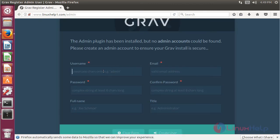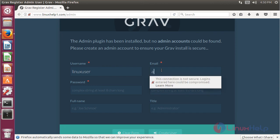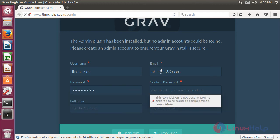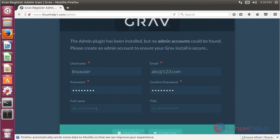The site is open now. Here we give the username — I give my username. Then we give the email address, then we give the password for this user, and confirm the password again. Then we give the full name and the title — I enter 'admin'. Then I click 'Create User'.